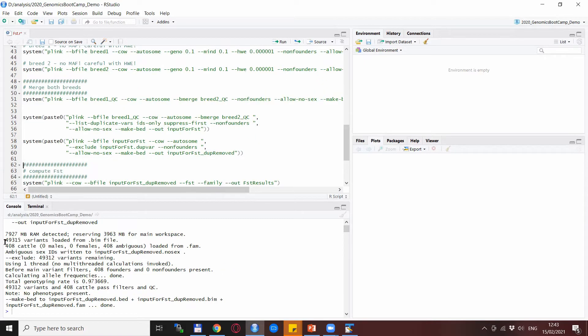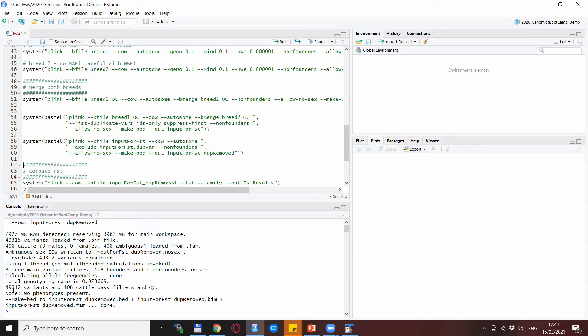You see that we started with 49,315 variants and we excluded just these three variants and ended up with 49,312 variants.